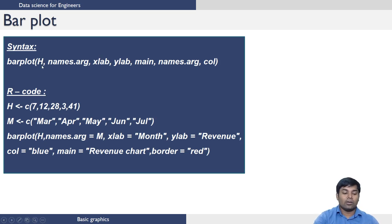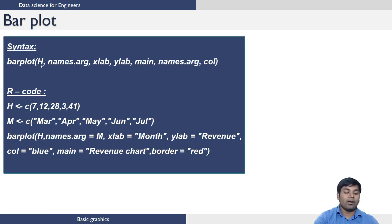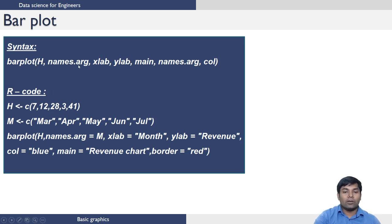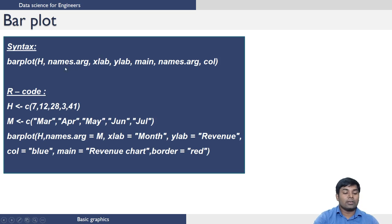Barplot of H—these are the heights which can be a vector or matrices. To keep it simple, we will deal with only vectors. And names.arg—what this argument does is it will print the names under each attribute in the H.